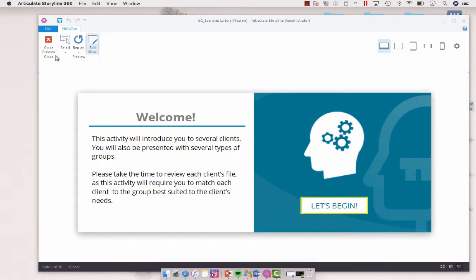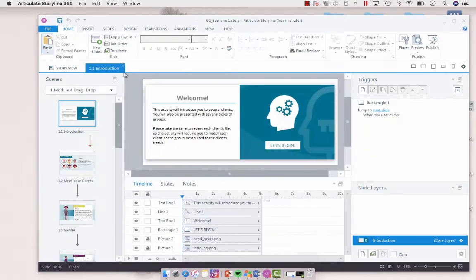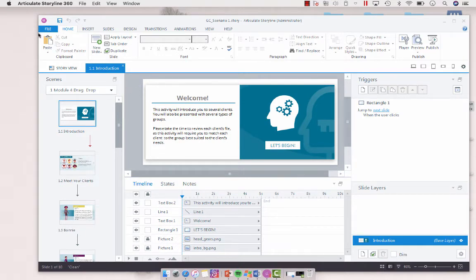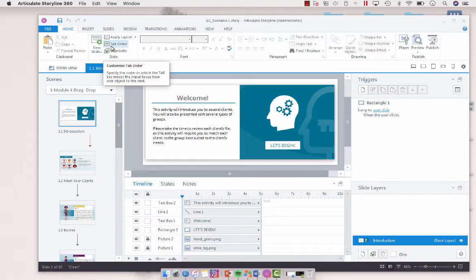So let's close this preview and take a look at the tab order. So to access the tab order from the home tab, you're going to select tab order.